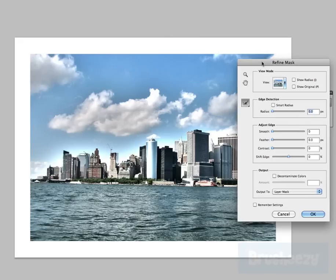So as you can see we have several options here. We have radius, smooth, feather, contrast, shift edge, and some other stuff in here as well.